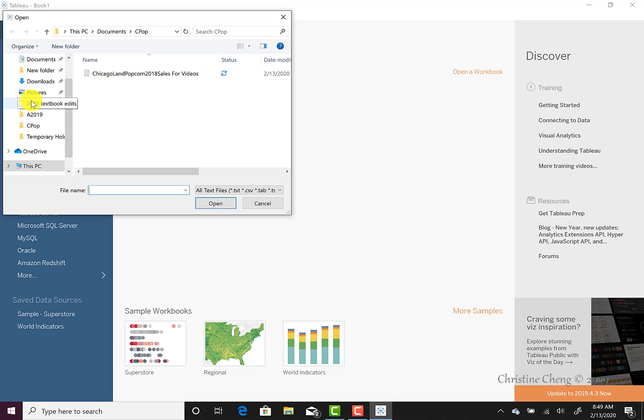This will open our typical browser window where we can locate the file and folder path where we saved our text file. I will be demonstrating all of the steps required for this case using the Chicagoland popcorn 2018 sales for video text file. This file contains a sample of the data that you will use for the case so that you can see the steps required to complete the case without seeing the solution to the case.